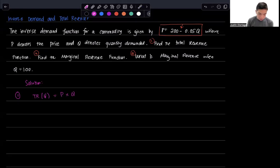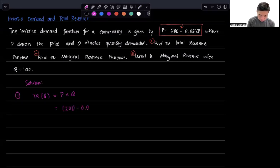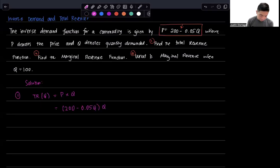We have a demand function there that represents P, so we can just plug that in. So that's 200 minus 0.05Q times Q, and then we just spread around the Q.